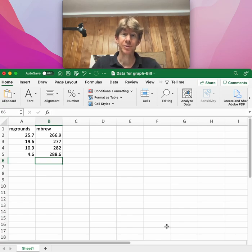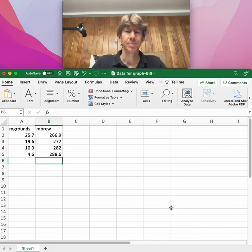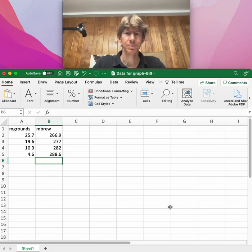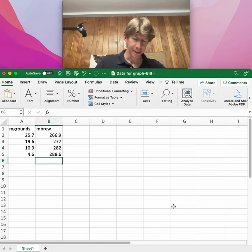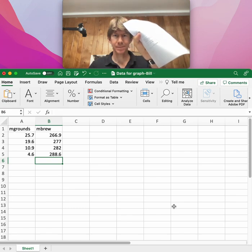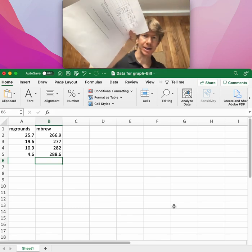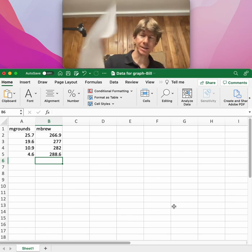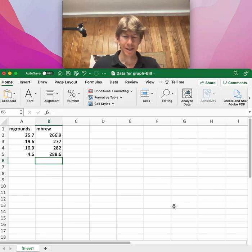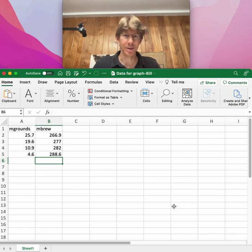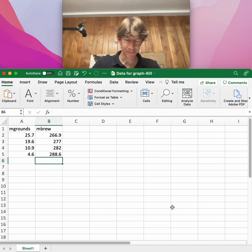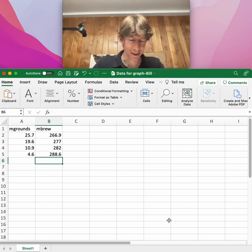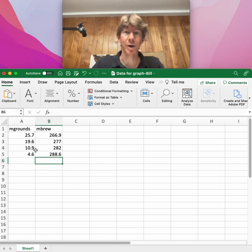This is how to make the graph for the mass balance brewing lab. I've already taken my data and calculated most of my calculations. I've put the data such that M grounds is on the left and M brew is on the right in this little table.